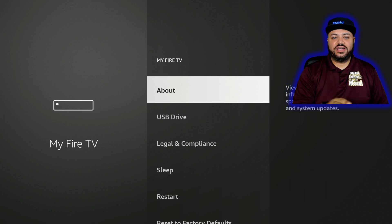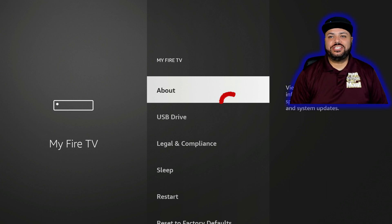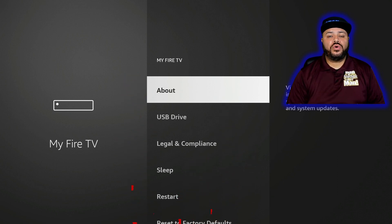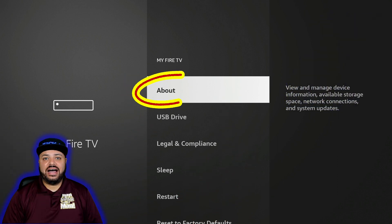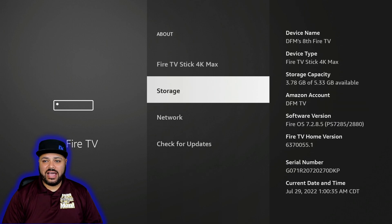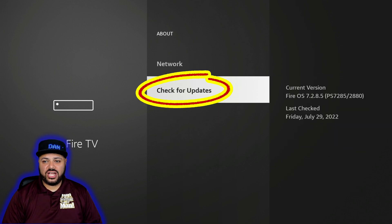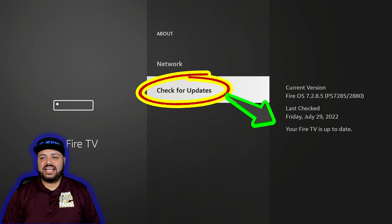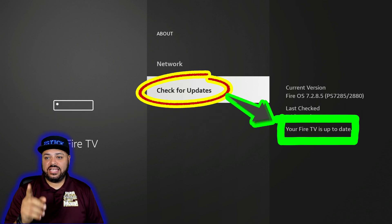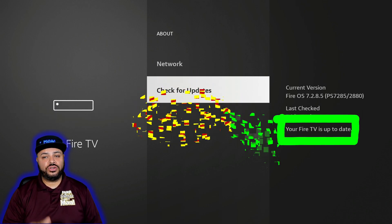Notice the developer options is no longer available here — developer options is no longer available. I'll click on About and go down to Check for Updates, and that's exactly what it needs to say: 'Your Fire TV is up to date.'